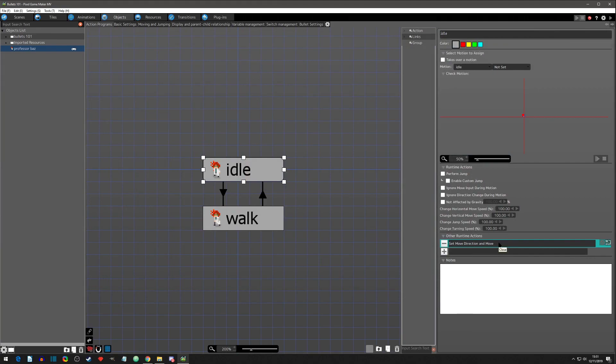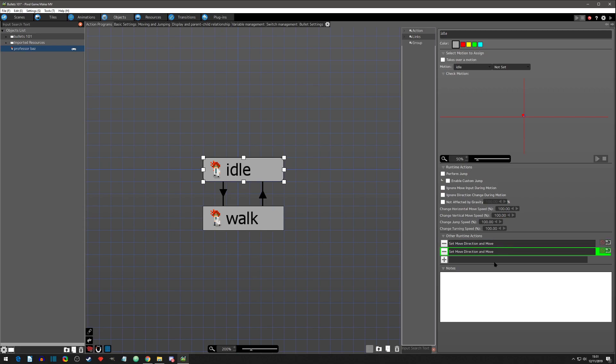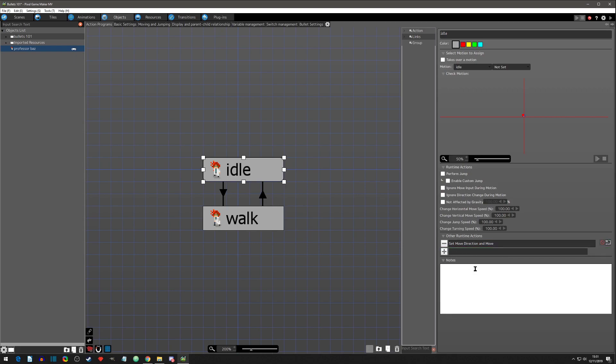With that said, there's a couple things that we can do with this runtime action once we have it in there. We can first off control copy then paste. You can click on the minus and get rid of it.